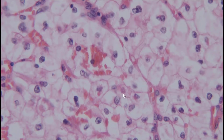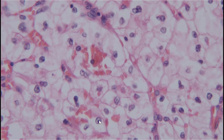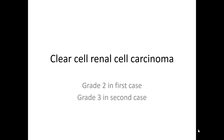On the 40x objective, compared to the previous case, there is more pleomorphism, multinucleation, variation in nuclear size, and nuclear membrane irregularities. Most importantly, much more conspicuous nucleoli are clearly visible. This is a clear cell renal cell carcinoma, nuclear grade 3. So the final diagnoses are clear cell renal cell carcinoma, grade 2 in case 1 and grade 3 in case 2.